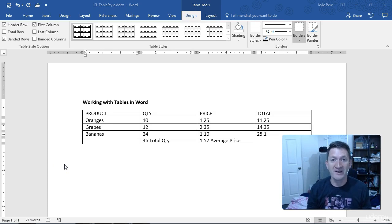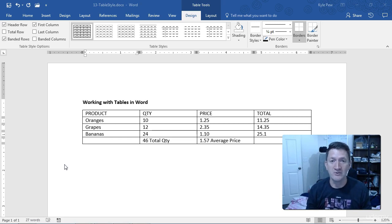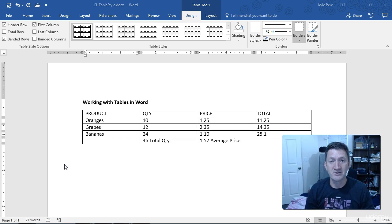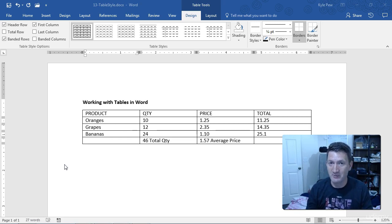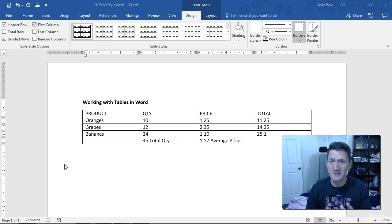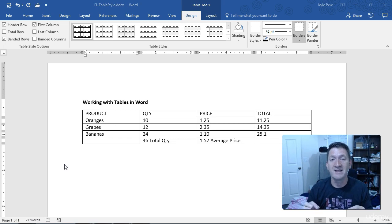So thankfully, Microsoft has provided several built-in table styles that you can just choose and it will apply the style to your table. Now you're not stuck with exactly what it gives you—you can use it as a base and then build off of it if you'd like. But you can get a lot of the work done very quickly.